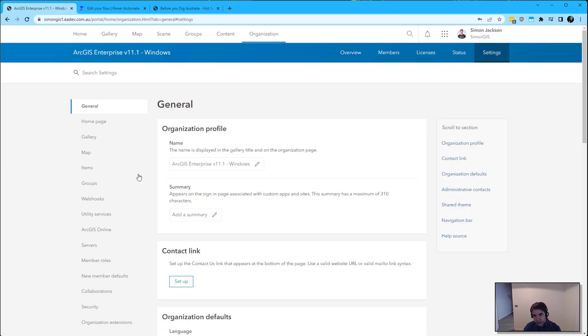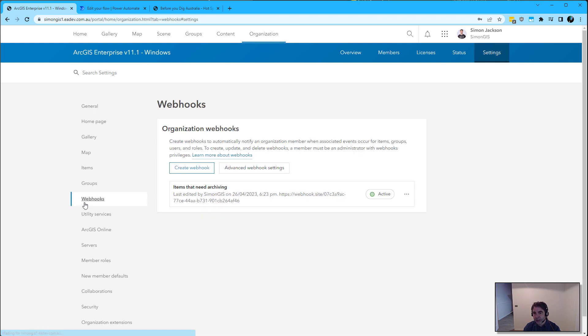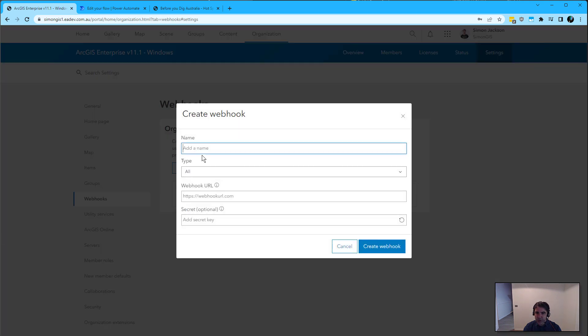Organizational webhooks are now configurable via the GUI, and this is new to 11.1. It allows me to easily create a webhook. We're going to listen to new items on the homepage.